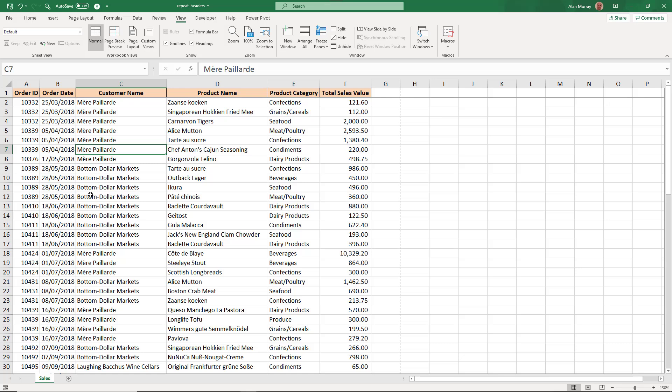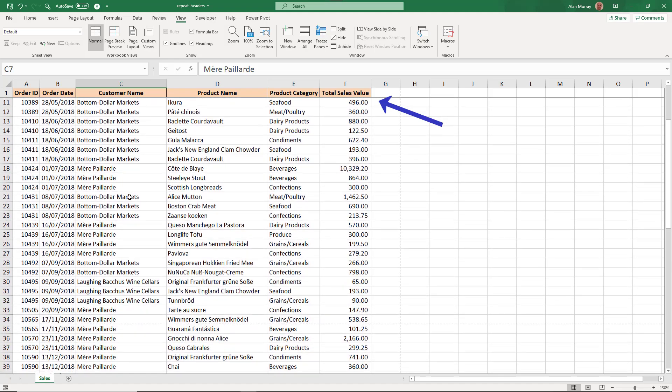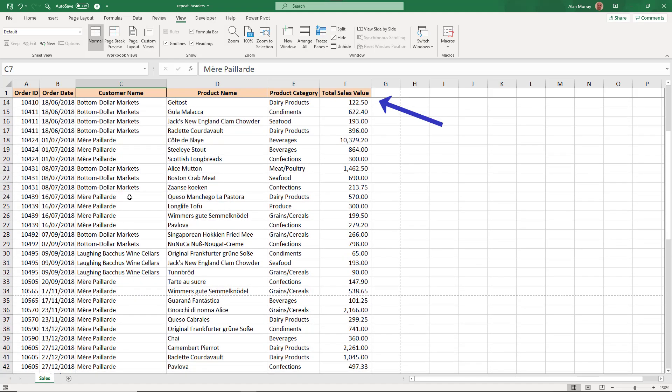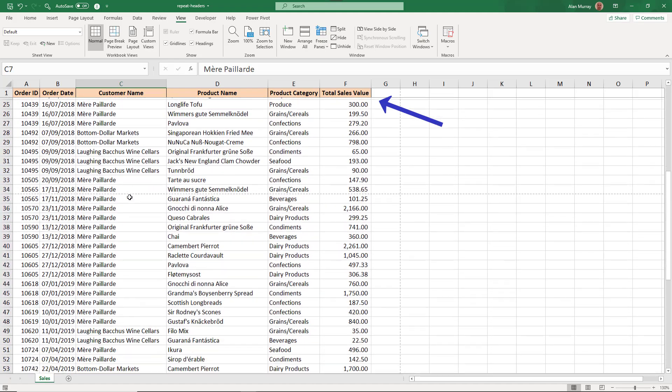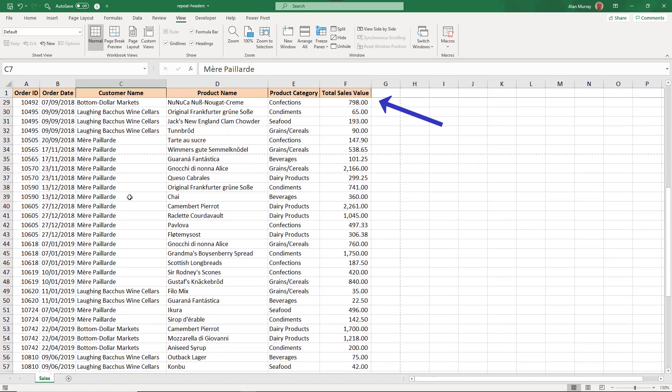For example, on this spreadsheet I have frozen the top row so when I scroll down the first row remains on my screen.